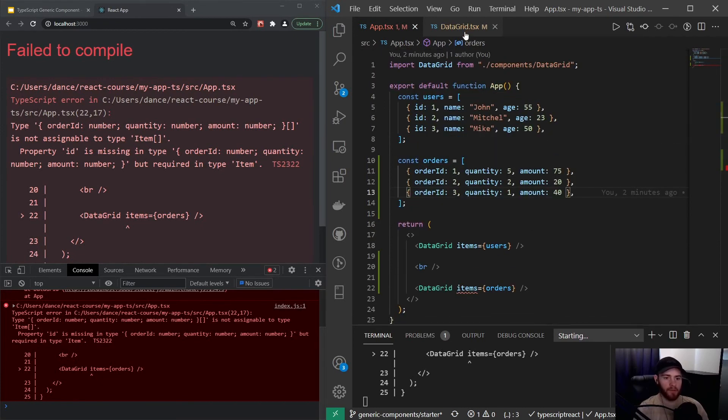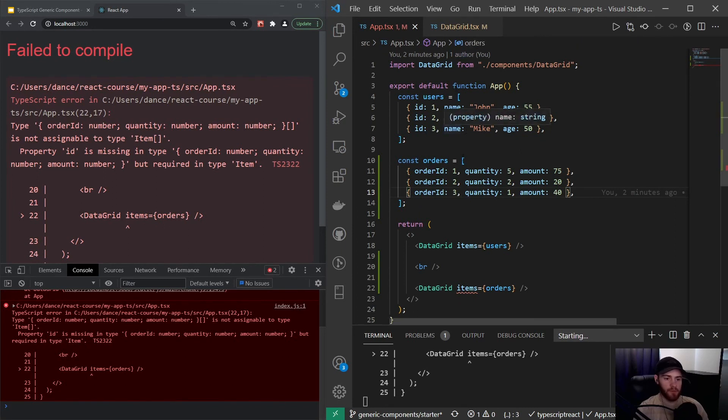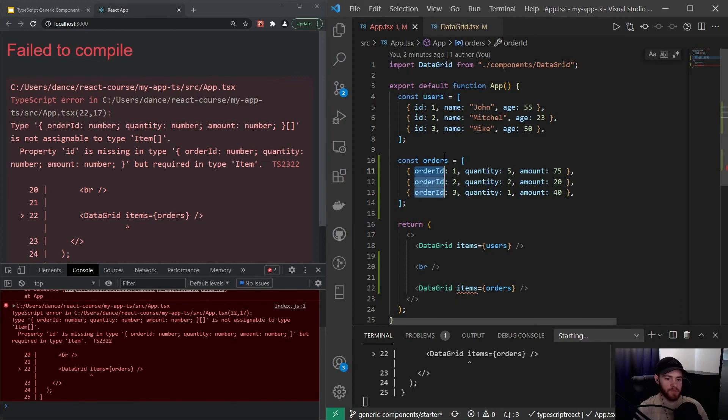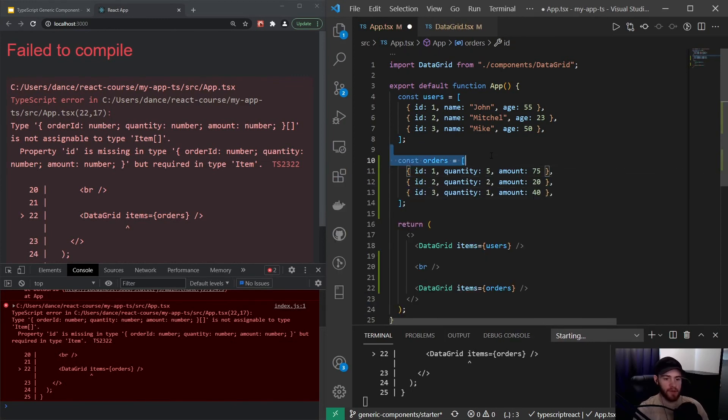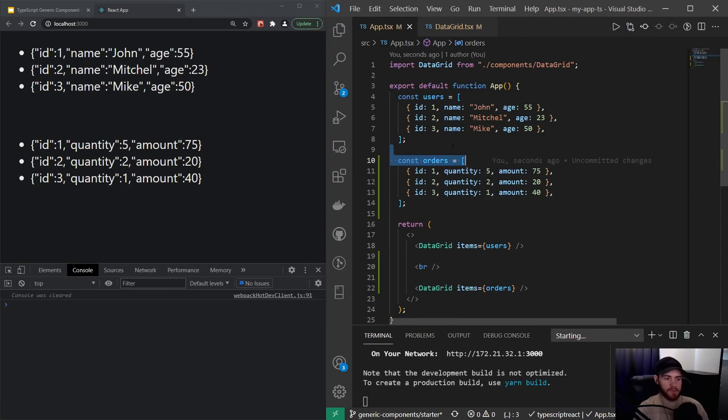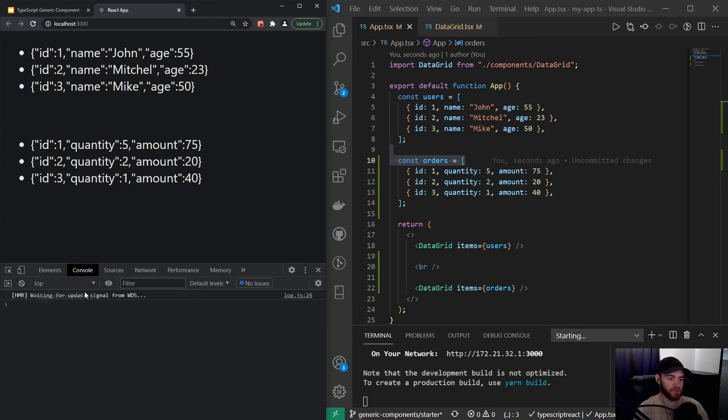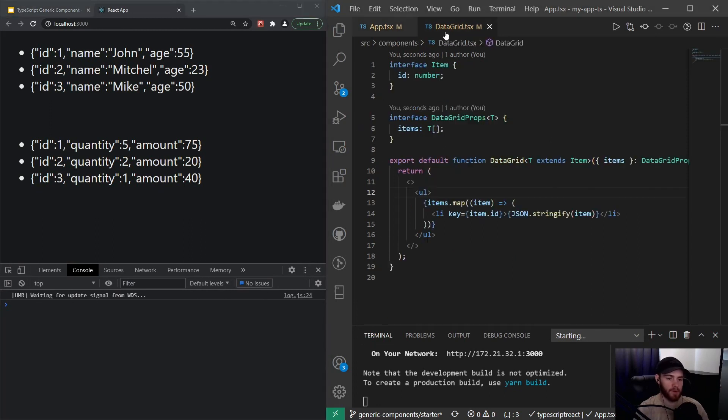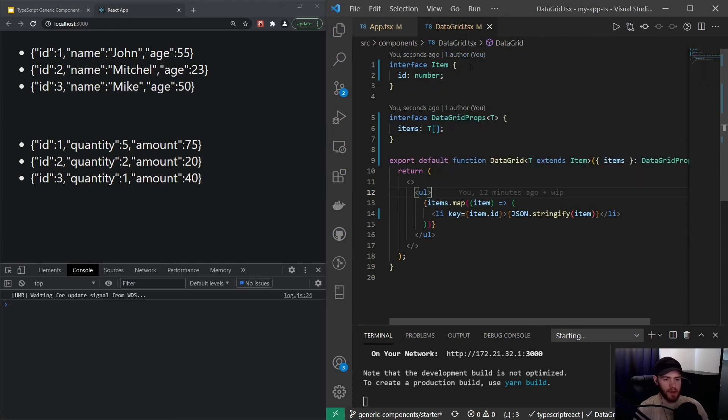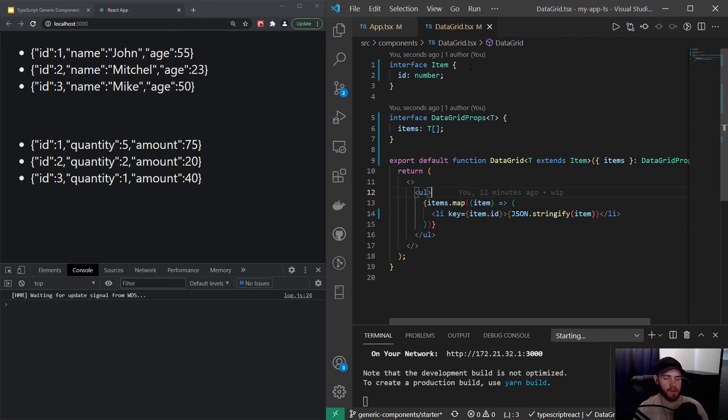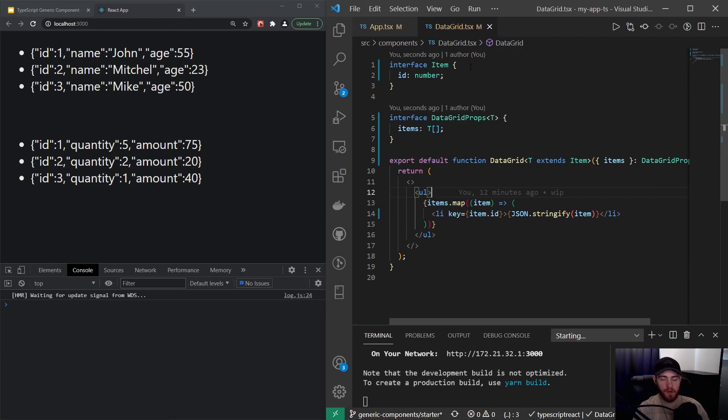In order to make this work, we actually have to change the order id to id. Now you'll see whenever I change it, everything will work and we also do not have the warning popping up anymore because we passed a key to the list element. There's definitely more you can learn about React generic components, but this will do fine for probably 90 percent of the cases you have to use it. Thanks for watching, and I'll see you in the next one.